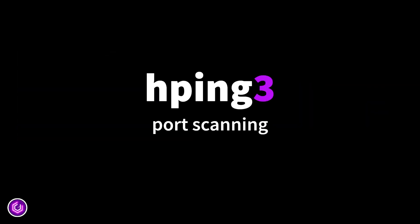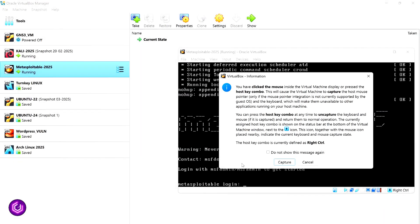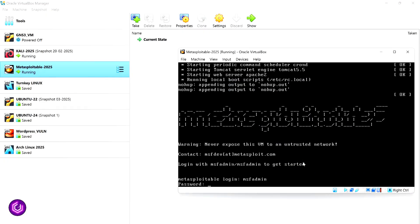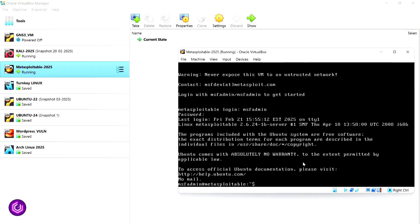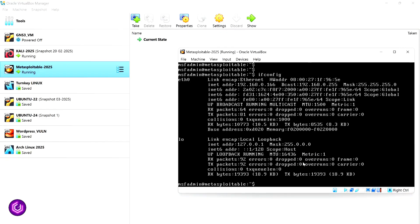Let's start with port scanning. I'll show you my target device, which in this case is Metasploitable and has been set up in VirtualBox. You can use other virtualization software, of course, and any other target. I now have the IP address of my target device.